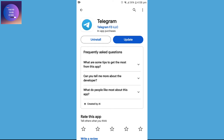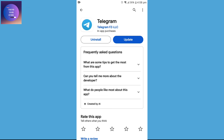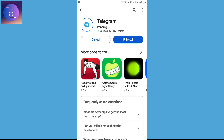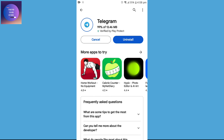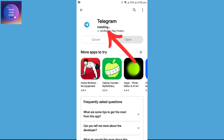Now to update, I'll tap on this Update button. You can see it's pending, which means it's downloading on my device. As soon as the download is completed, it's going to be installed on our phone. You can see it's installing.